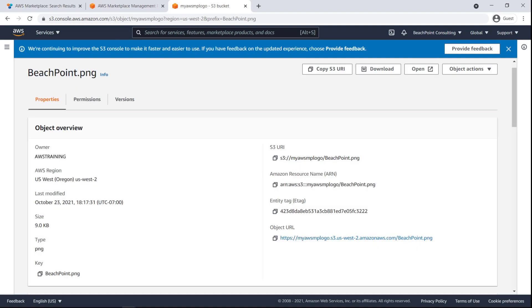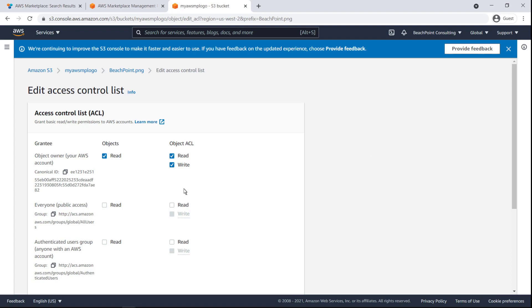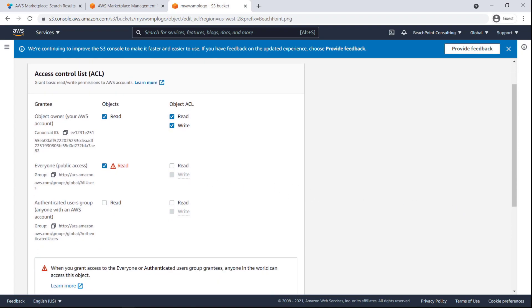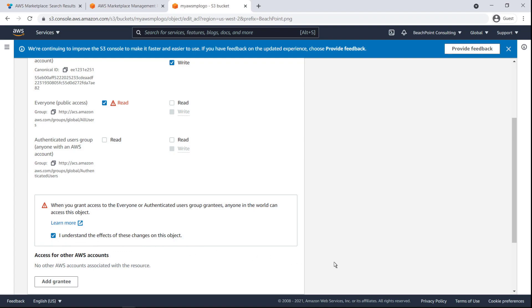Before we add the product logo to our listing, we'll want to enable Read Access for Everyone. We can do that on the Permissions tab. When we grant Read Access to Everyone, an alert appears. We are required to confirm that we understand the effects of these changes before we can continue. Let's select the checkbox and save the edited permissions.